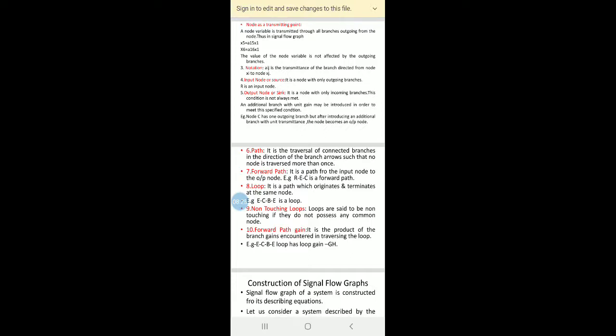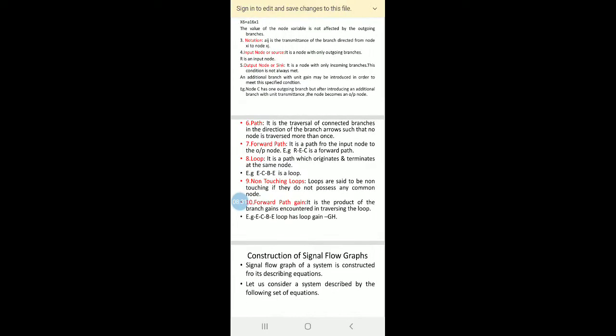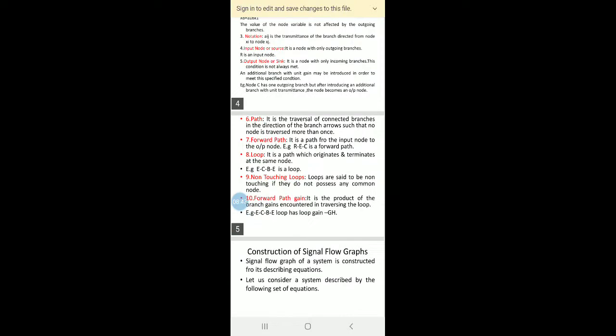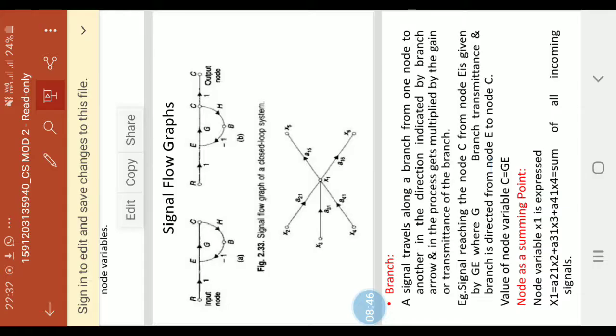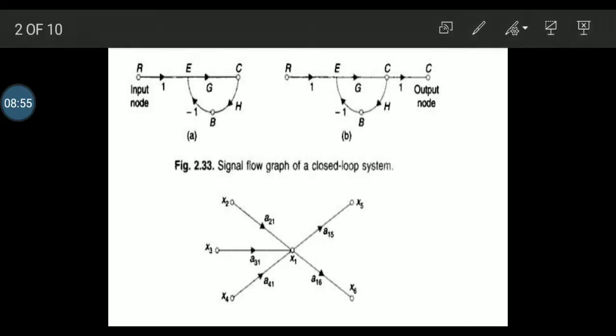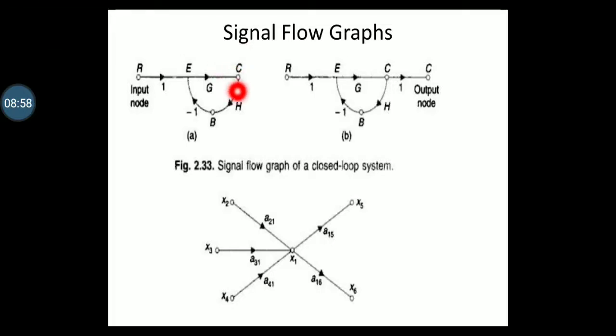Non-touching loops: loops are said to be non-touching if they do not possess any common node. Next, forward path gain: it is a product of the branch gains encountered in traversing the loop. For example, the E-C-B-E loop has a loop gain of G × H × (−1), which equals minus G·H.